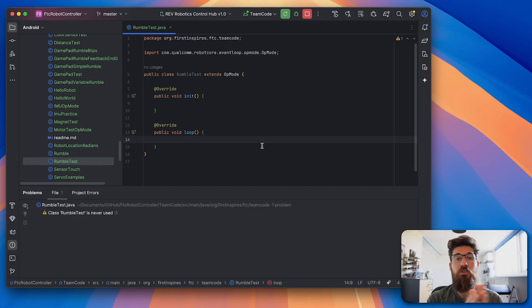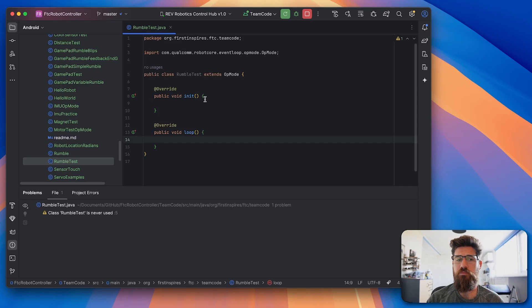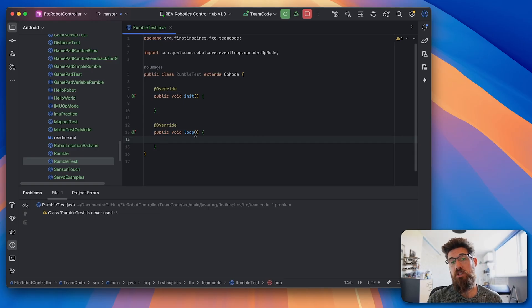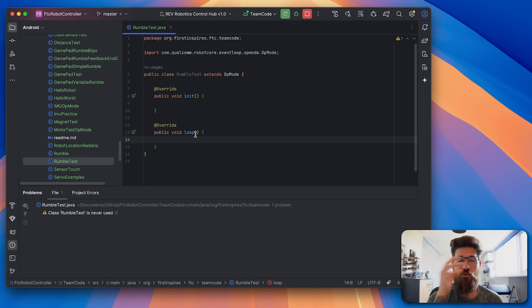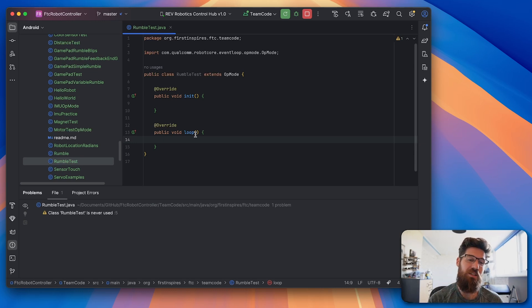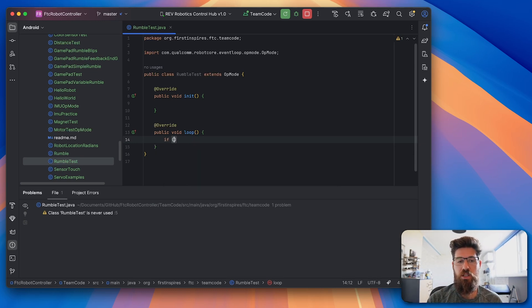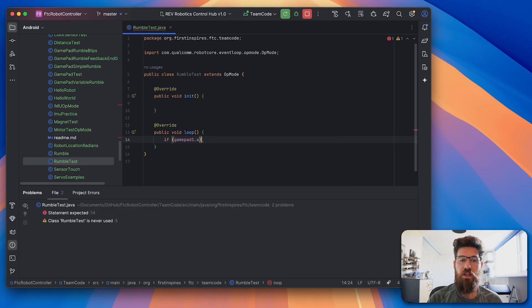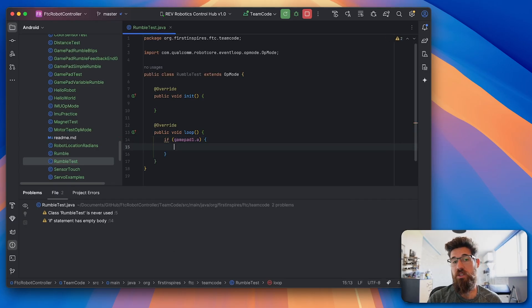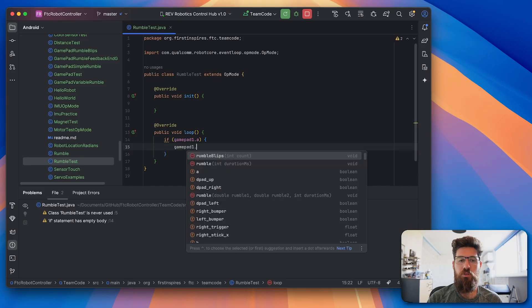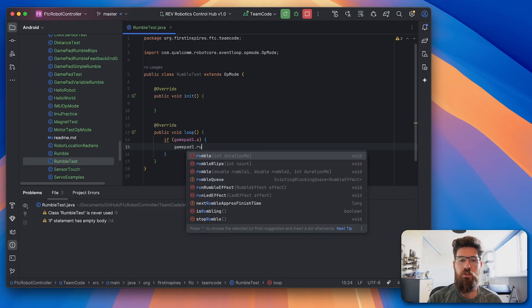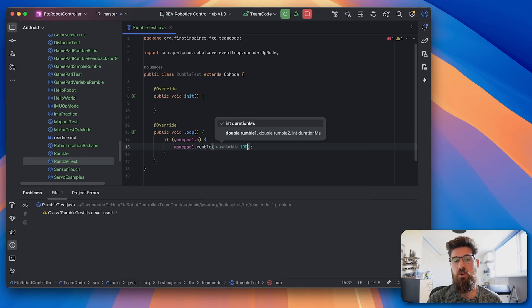To start off, let's talk about the basic features. The easiest one is just to simply make it rumble. You can make it rumble for a specific amount of time. So what I can do is I'm going to say if gamepad1.a, that means if you press the A button, do gamepad1.rumble and then you can just put in a duration in milliseconds for how long you'd like that to rumble for.